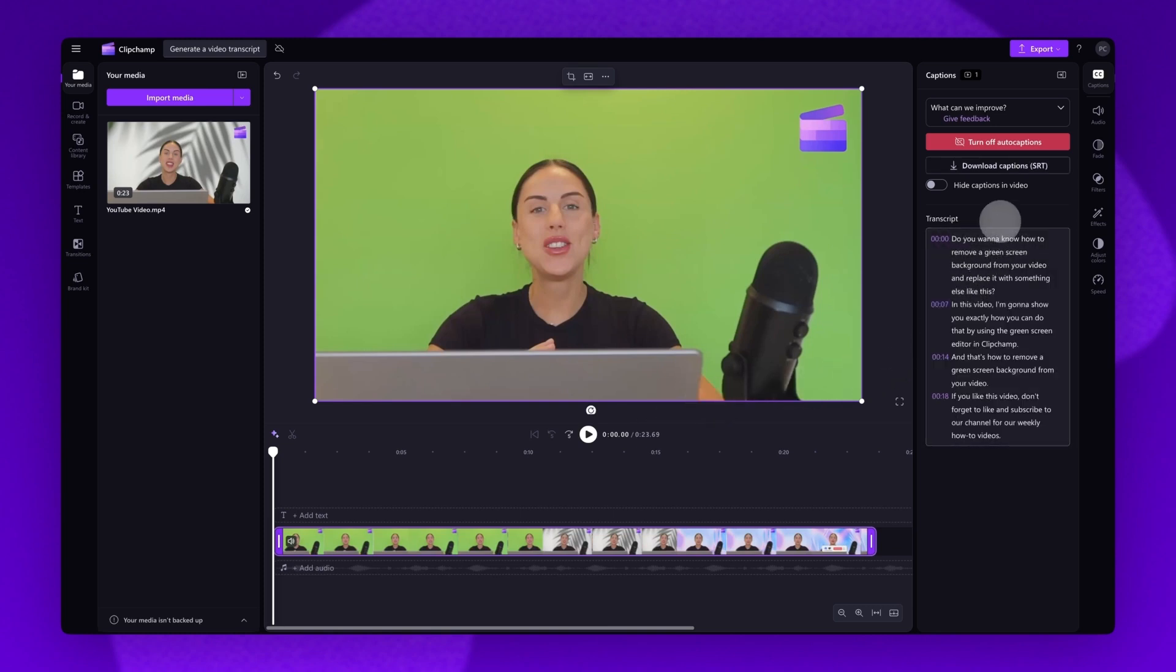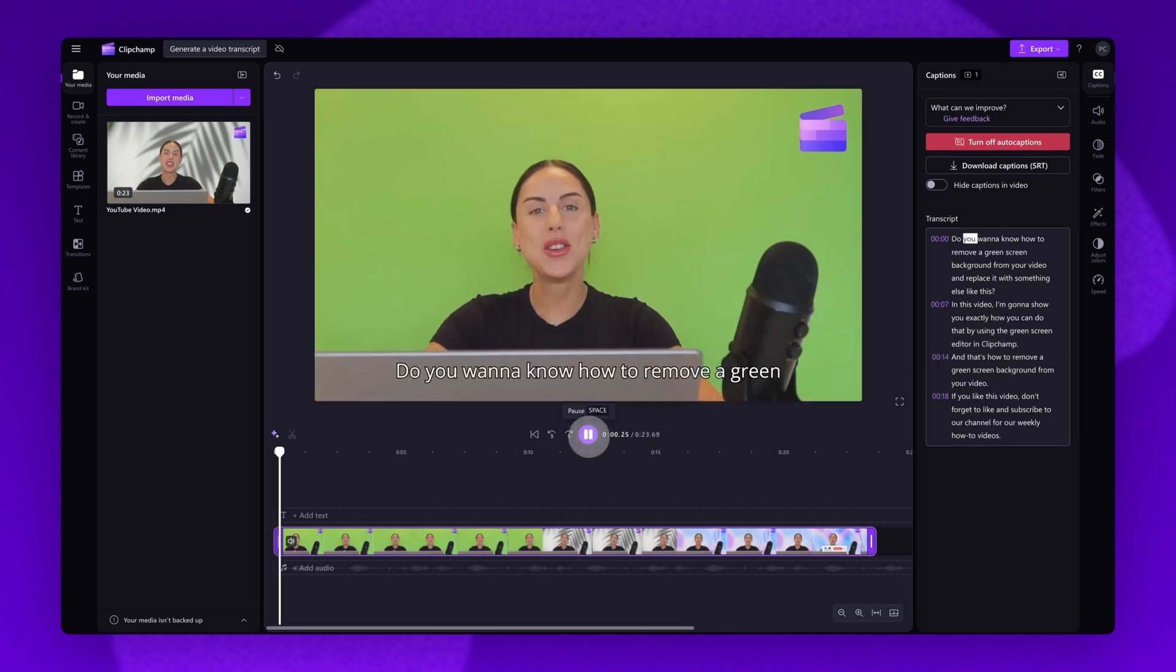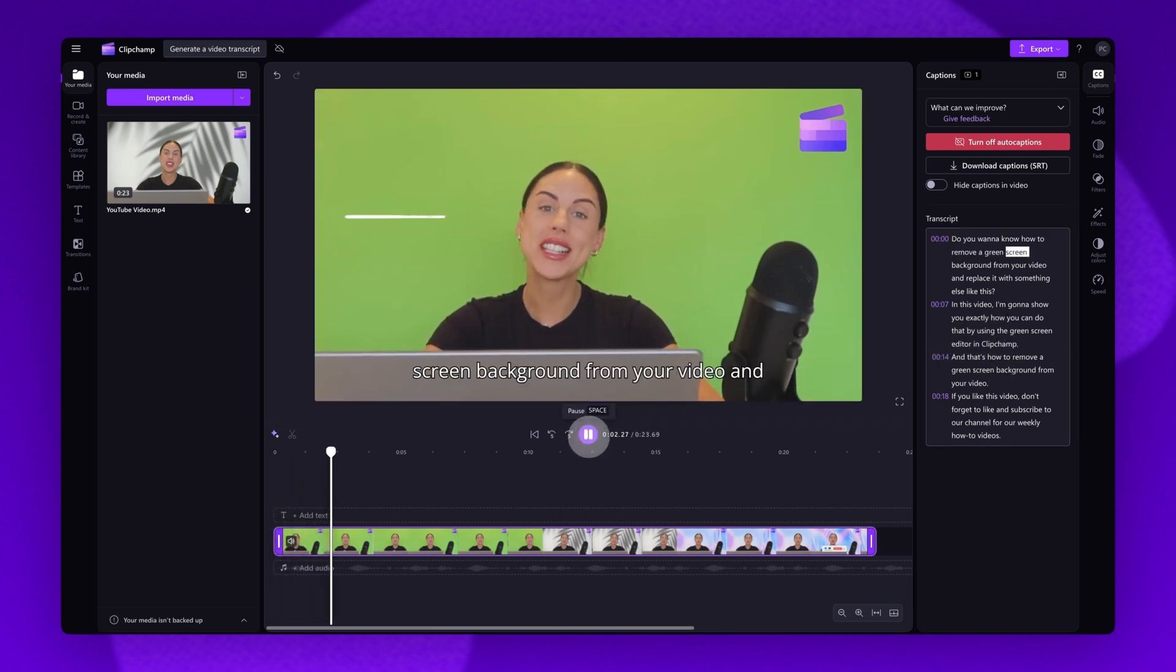Once those captions have loaded, your transcript will appear here in the transcript section of the captions tab. The subtitles will also appear on your video.